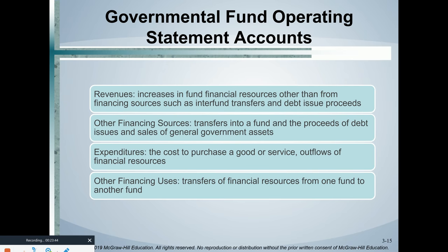On the governmental fund operating statement we have revenues, expenditures — note we don't use the word expenses; with modified accrual we use expenditures — and an other section. If cash is coming in but not from revenues, it's called other financing sources, such as a transfer from another fund. Other financing uses are where cash flows out but doesn't meet the definition of an expenditure — for example, transferring money to another fund.